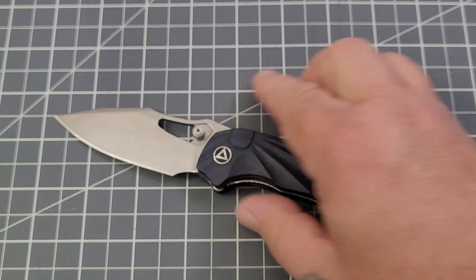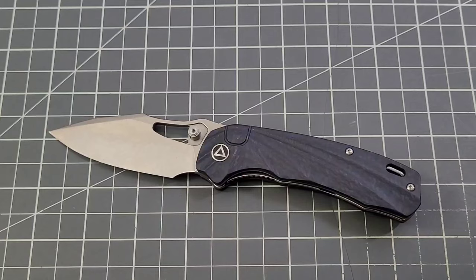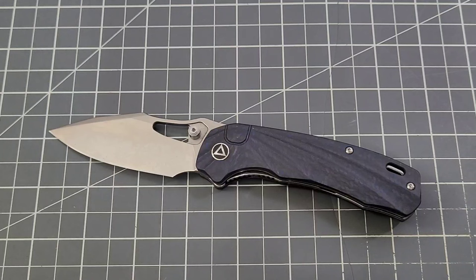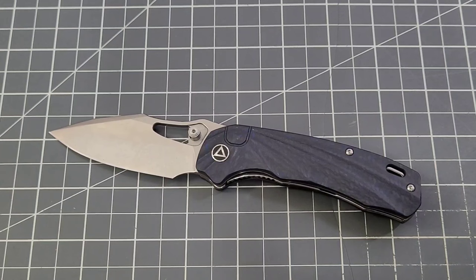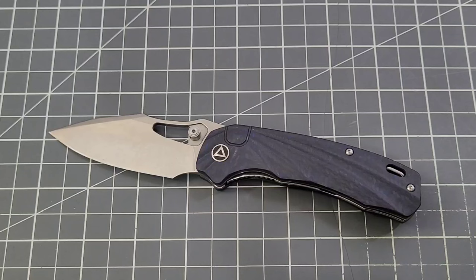So S35VN, shred carbon fiber, not too bad, titanium clip. I do like the knife overall, not really a fan of the clip though, just the way the clip hits me, it's not really jiving with it a whole lot.